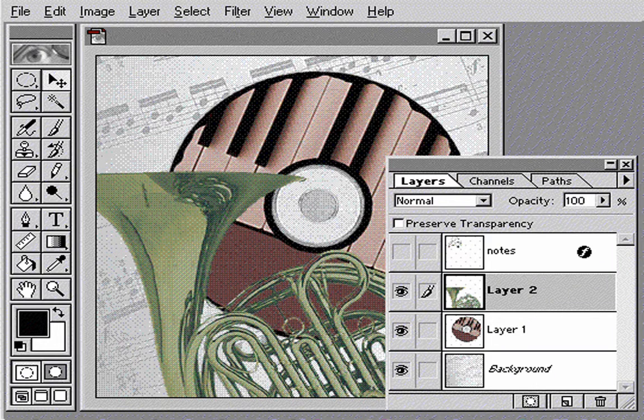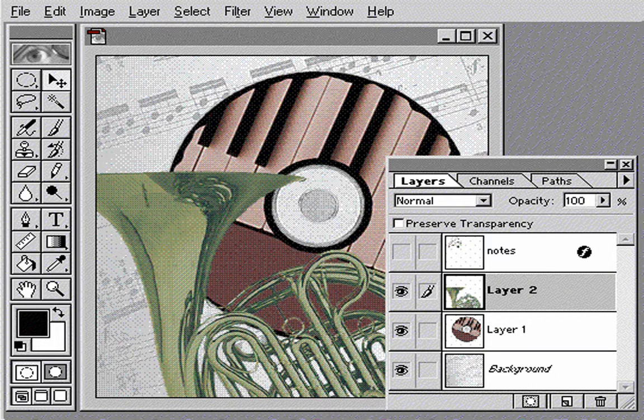By using the layers palette, you can organize and edit images on separate, transparent layers.